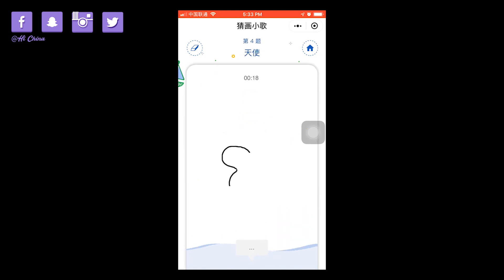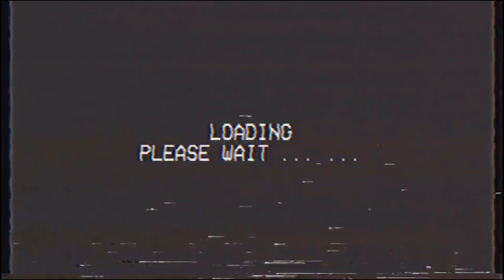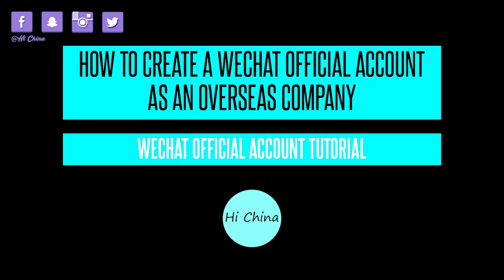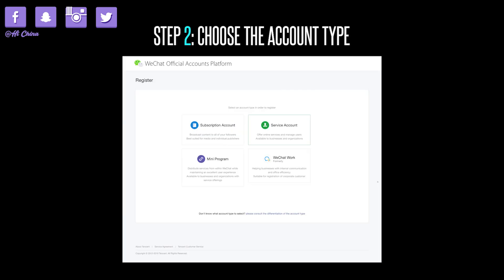So that's the main benefit of setting up a WeChat official account. Now let's talk about how to create one as an overseas company. Step 1: creating a WeChat official account. Search for the WeChat official account platform — I'll put the link in the description box. You can choose the language in the top right corner and switch to English, then click Register now. Step 2: choose the account type. For overseas companies, there is only one choice — the service account. Please click service account.